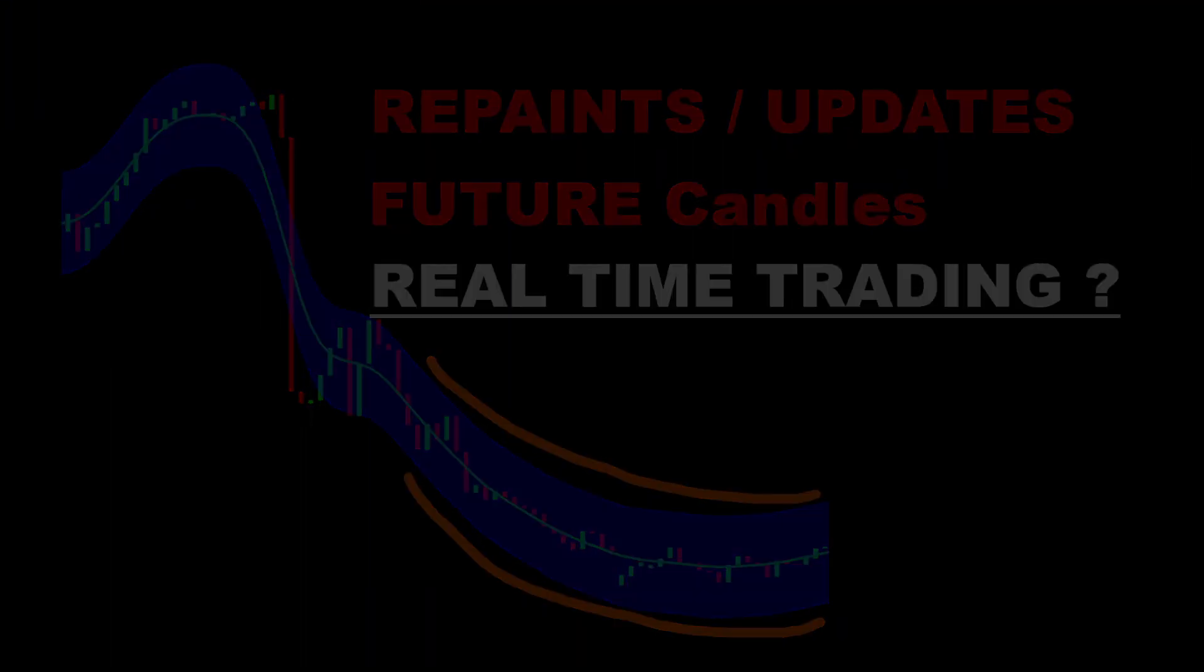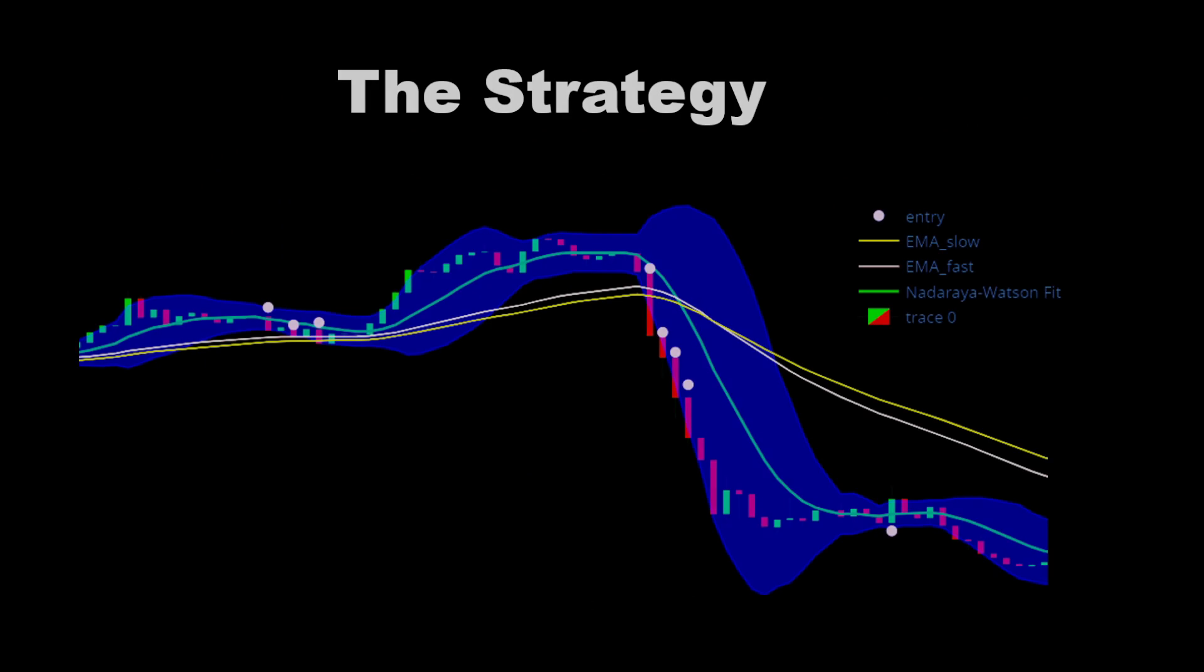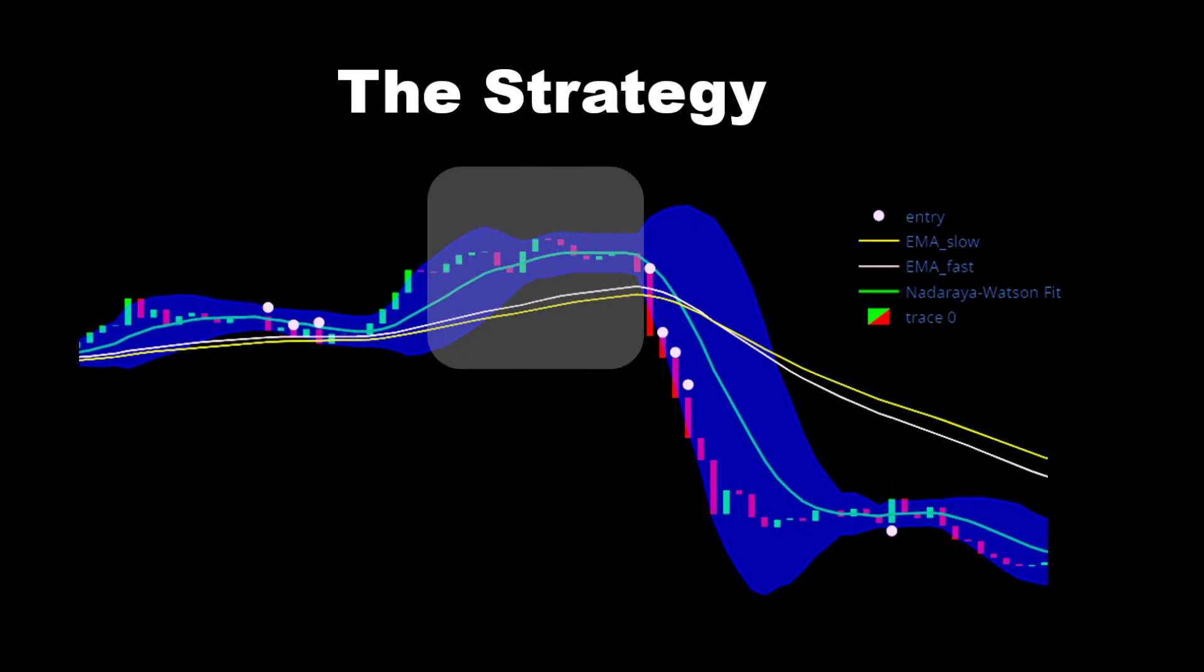The strategy rules are the following. An uptrend is identified by checking if the fast moving average is above the slow moving average for a window of candles. When this trend pattern is followed by a down candle that breaks through and closes below the lower envelope of the Nadaraya indicator, we consider this as a trend change and generate a sell signal at the closing price of the breakout candle.